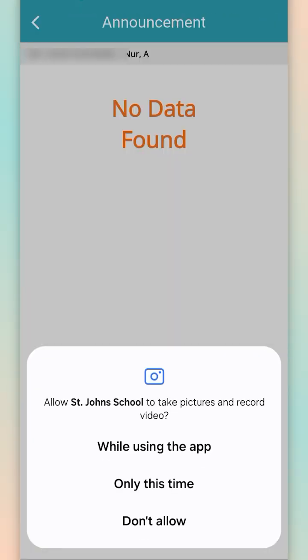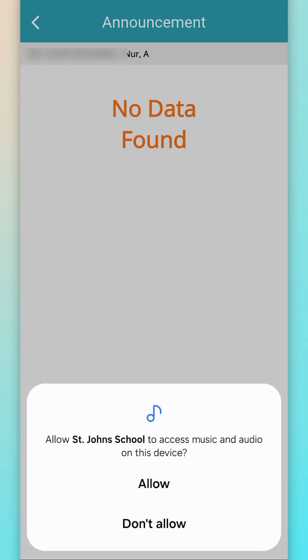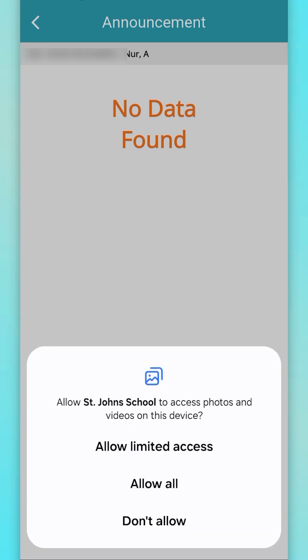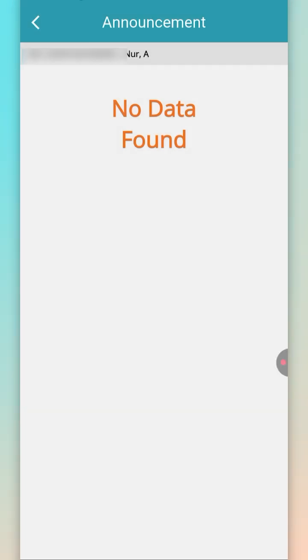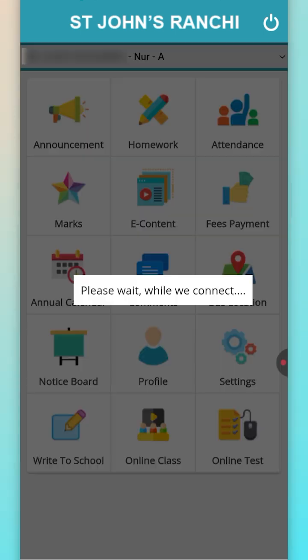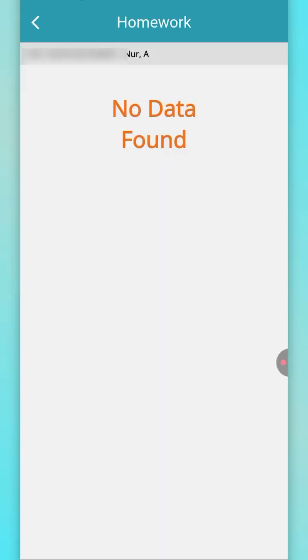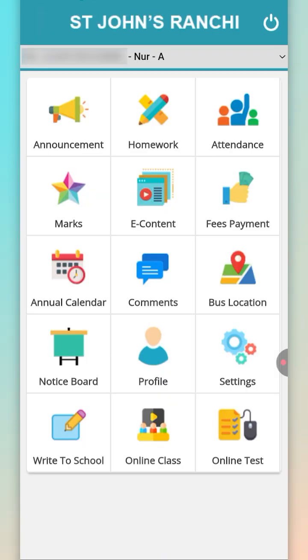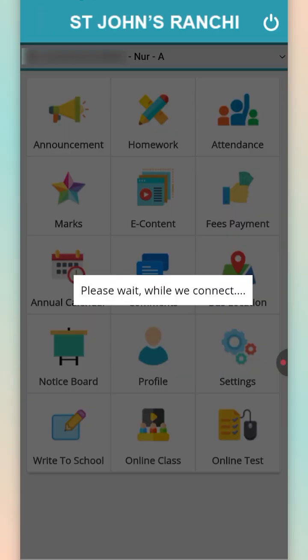All the announcements coming from the school will appear in the announcement section. In the homework section, if any homework has been assigned, that will be displayed here.